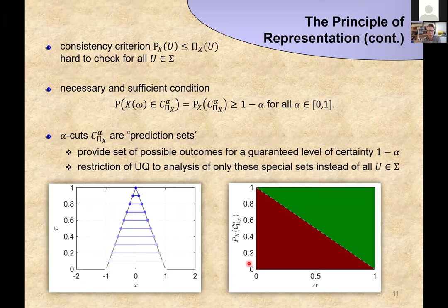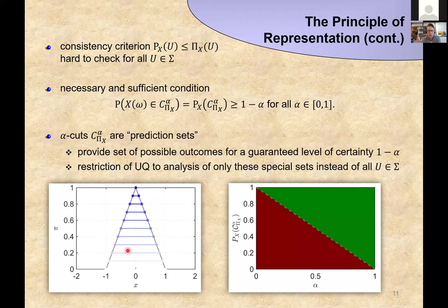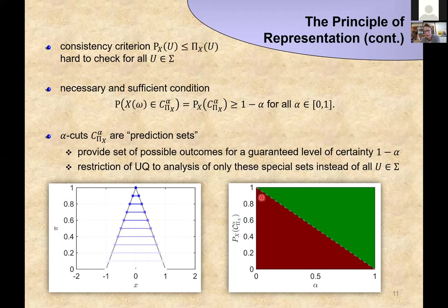This is not a one-to-one relationship — many probability measures can be consistent with a given possibility measure — and we gather these in the credal set. The principle of representation says that a possibility measure is just a representation of its credal set, and whenever we do calculus with it, we should view that as a conservative counterpart to probabilistic calculus for all probabilities in this credal set. The consistency criterion has a necessary and sufficient condition: in the alpha-cut view, we check whether the probability mass contained in any alpha-cut is greater than or equal to one minus alpha.